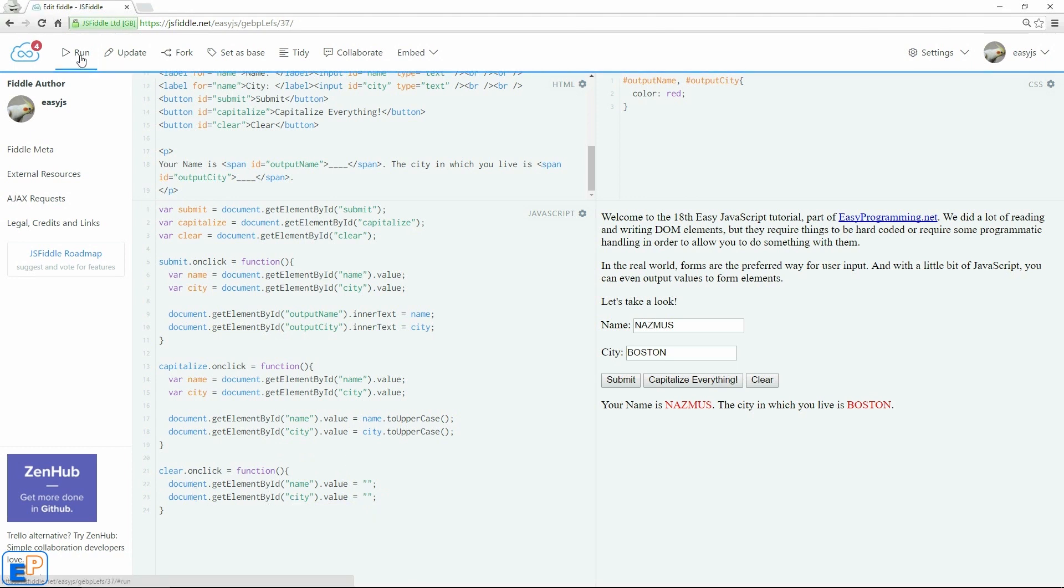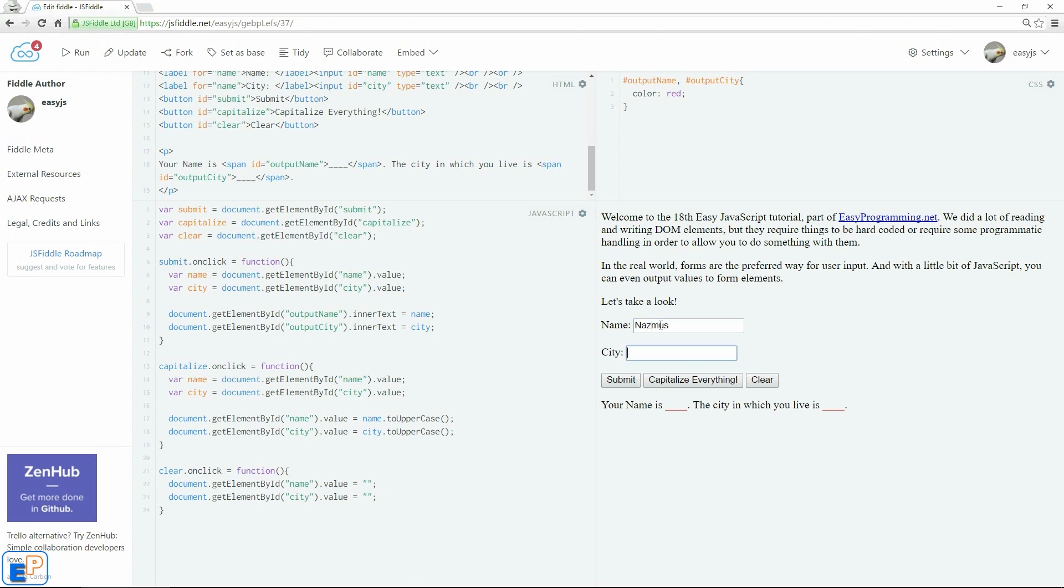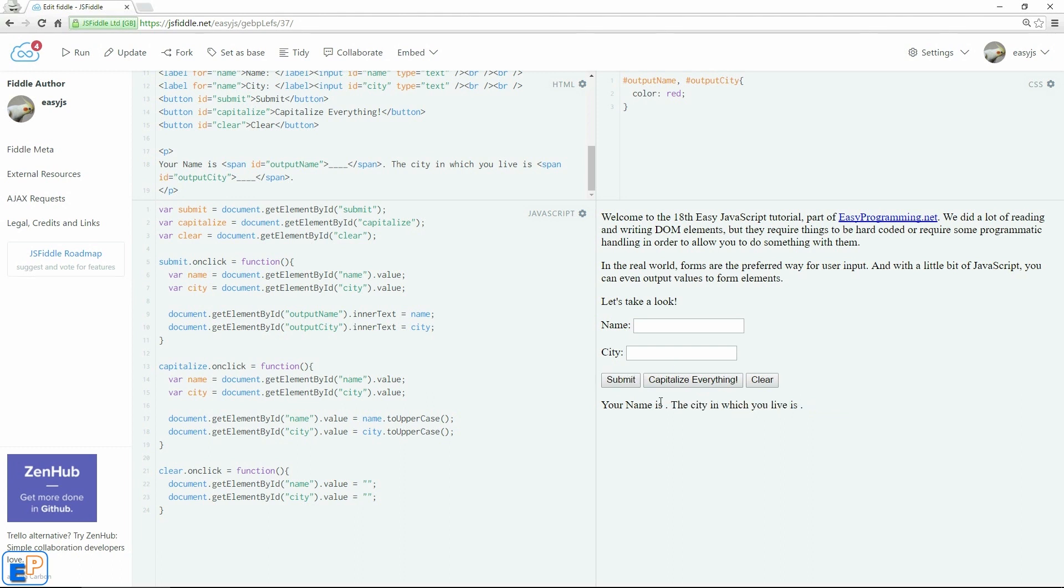Let me update run. There we go. Let me see if everything works. NASMIS. Boston. Click submit. I used tab to get over here. Capitalize everything. Works. And clear. There you go. Works. If I click on submit, it goes back to being nothing because nothing exists.